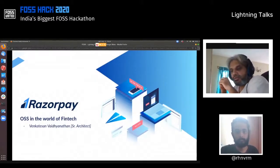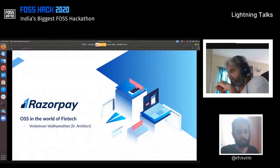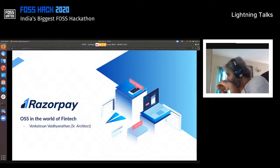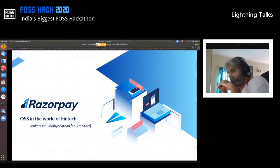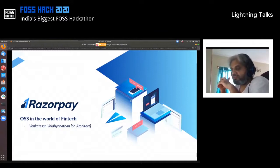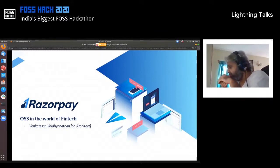Thanks, guys. Unusual event, unusual times, unusual ways of presenting. My name is Venkat. I work at Razorpay as an architect. I've been with Razorpay for about four and a half years. I started my journey with Adobe, then Yahoo for about five or six years, then went on to my own startup. Razorpay is my fourth startup.